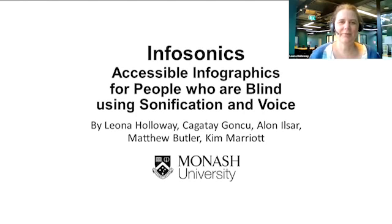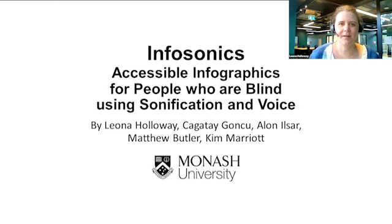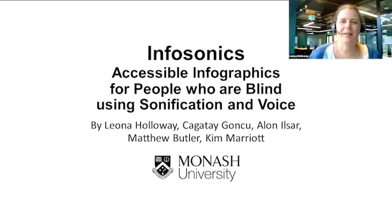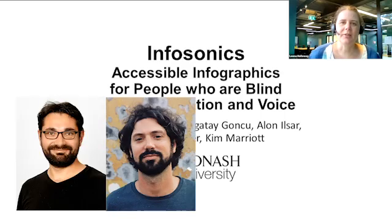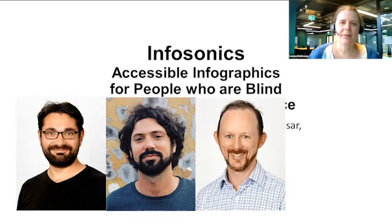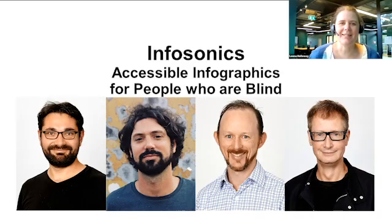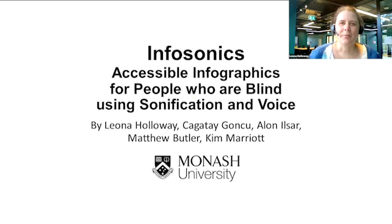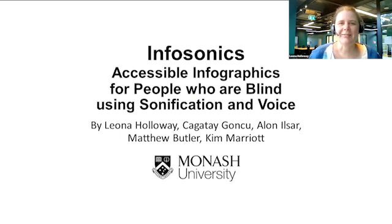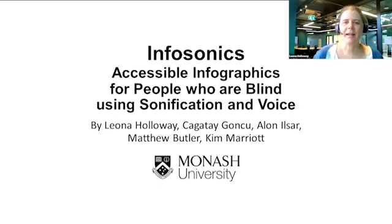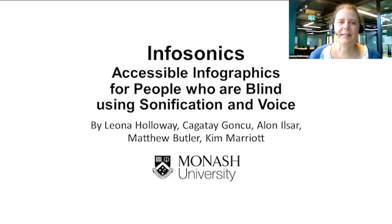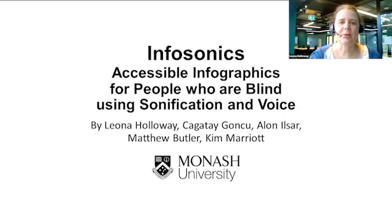Infosonics: Accessible infographics for people who are blind using sonification and voice. Hi, my name is Leona Holloway and I'm presenting on behalf of my co-authors Chatai Gonku, Alon Ilsa, Matthew Butler and Kim Marriott. We're from Monash University Inclusive Technologies Group in Melbourne, Australia. Before we get started, please do use headphones if you can, as I'll be presenting some stereo audio samples.